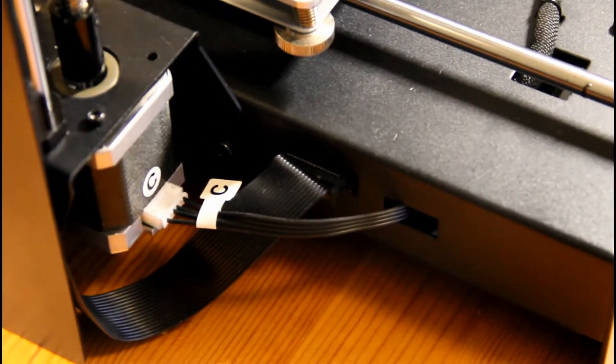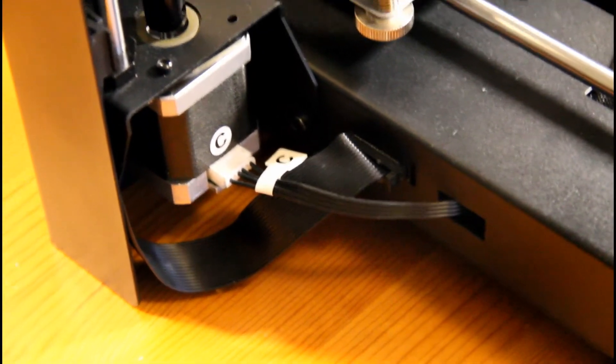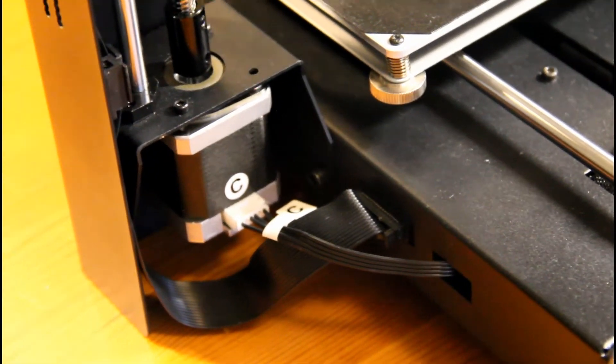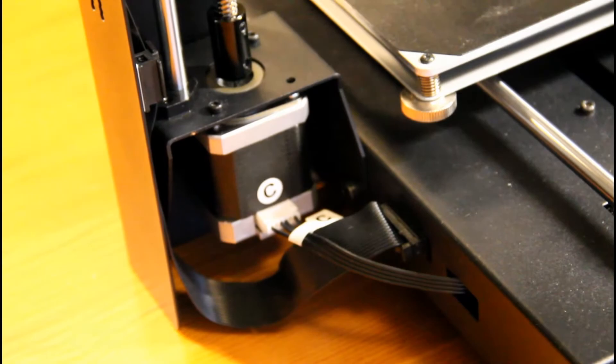Although the Wanhao i3 V2.1 had simple plug and play connectors, the Plus took it a step further with larger ribbon cables that minimized the clutter of wiring.